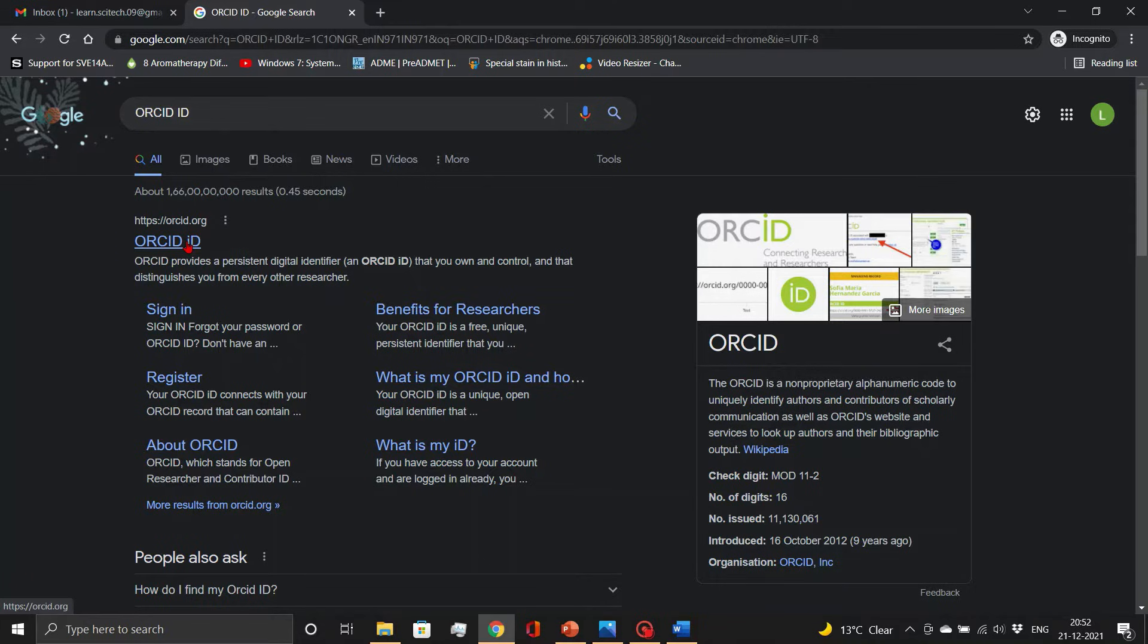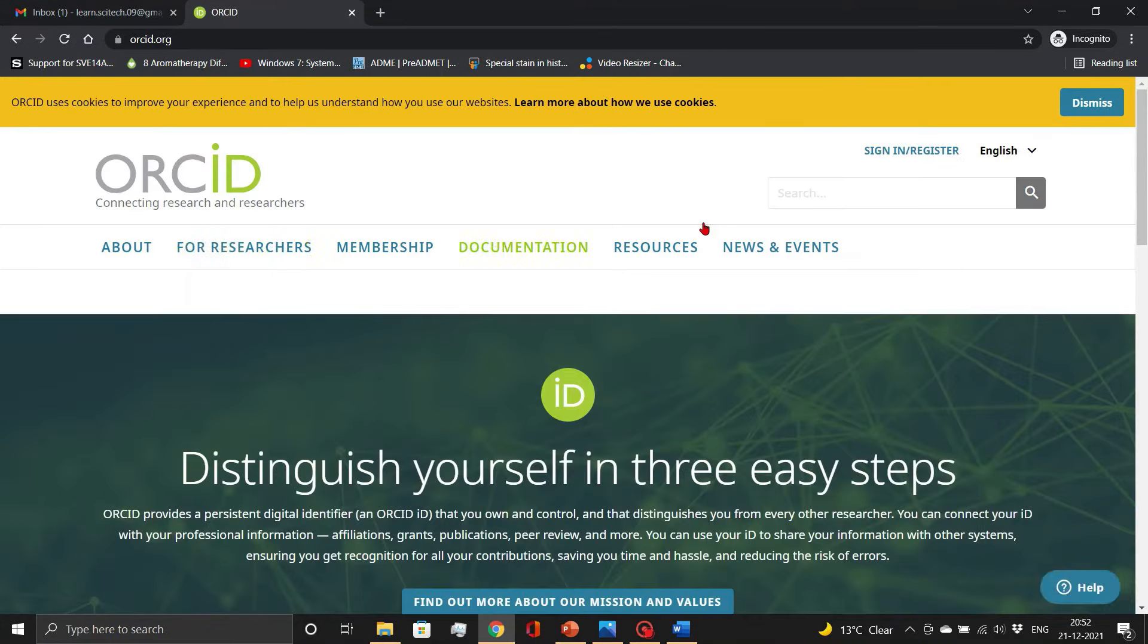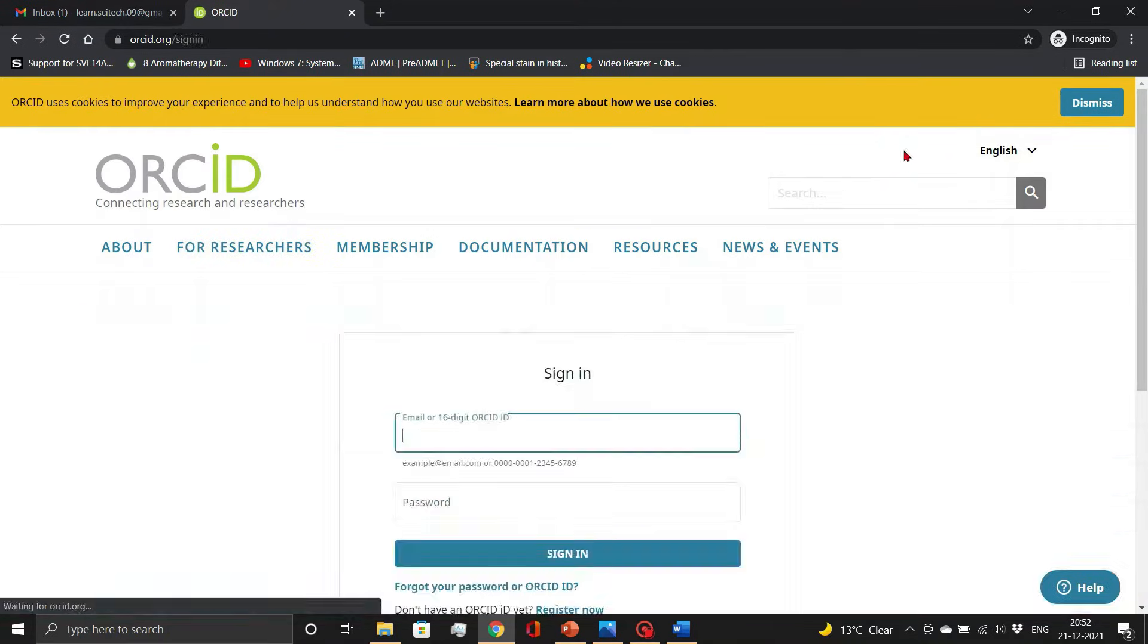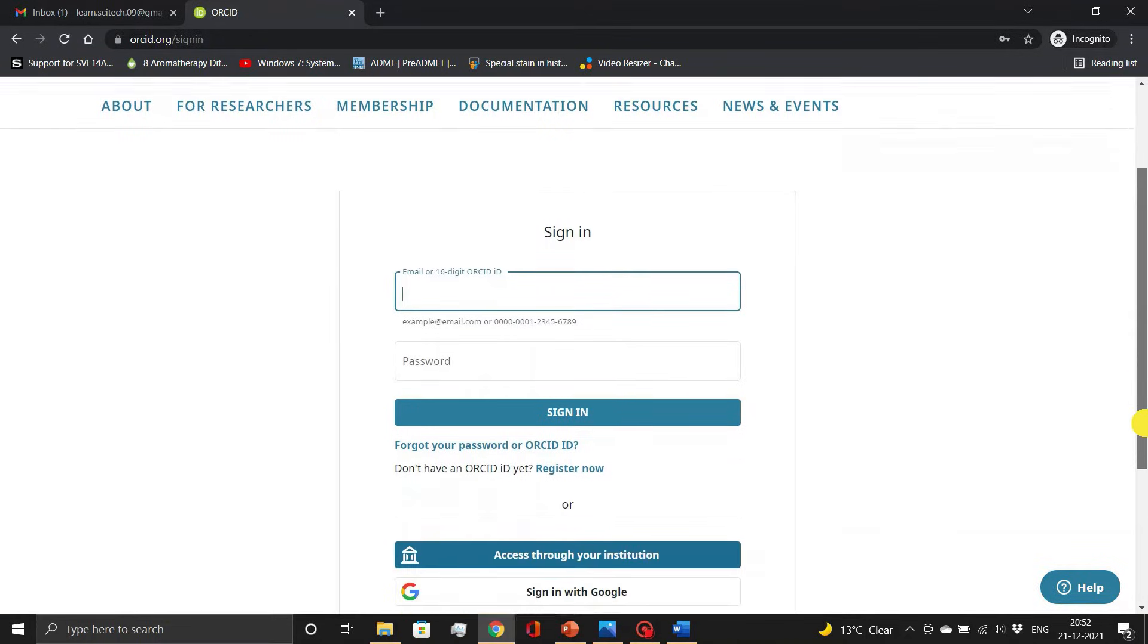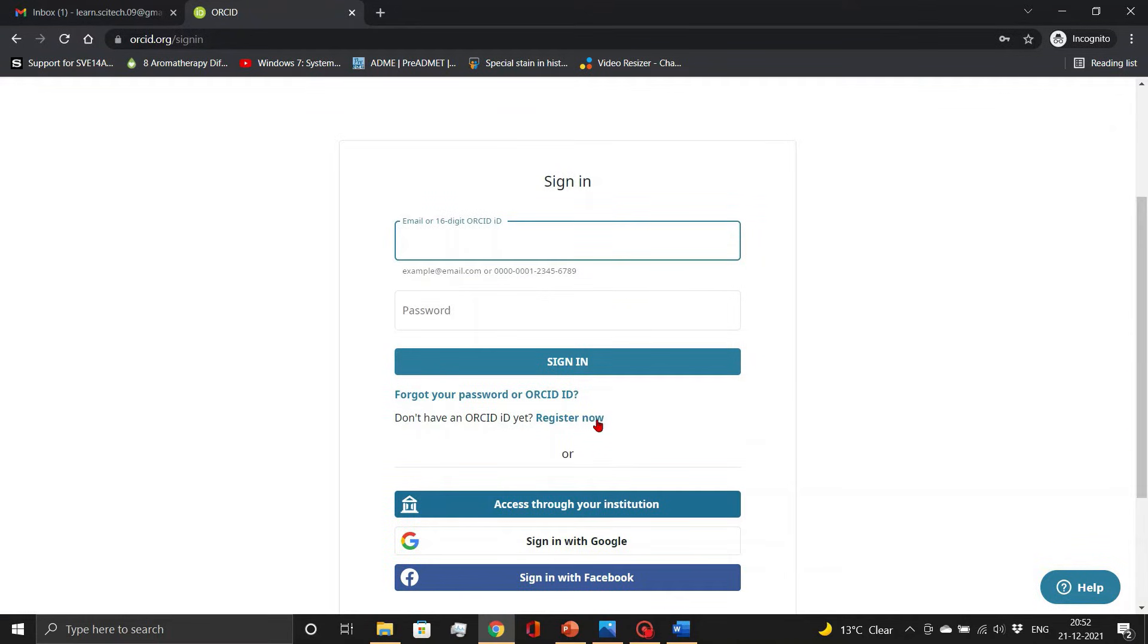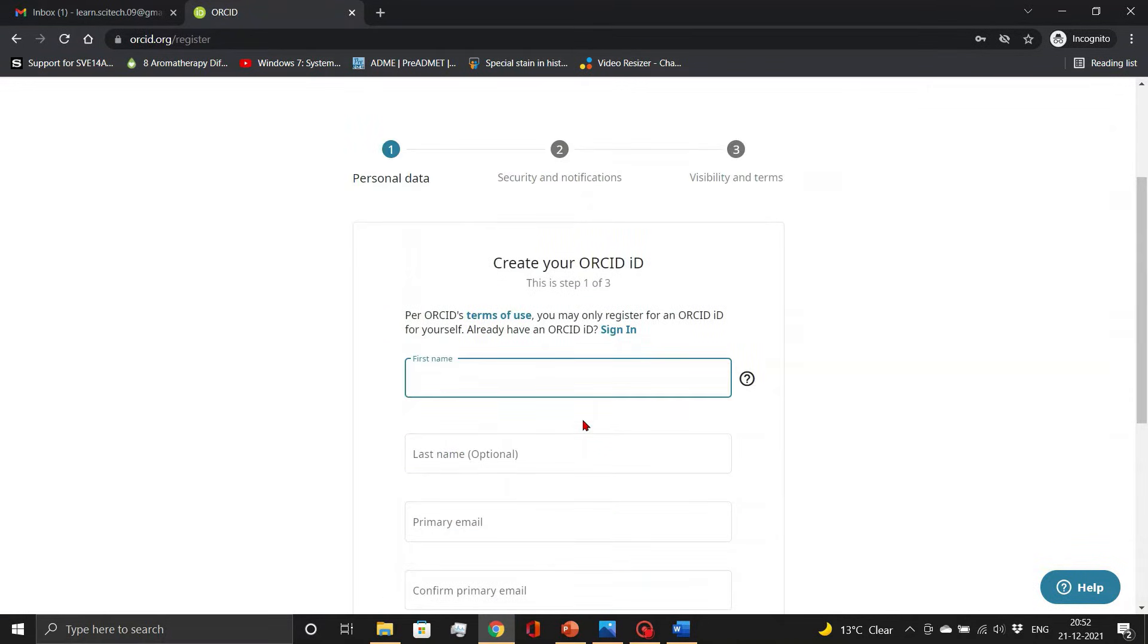At first you have to go to the page of ORCID.org and find the sign in or register link. As a first time user, I am going to register now. Here you will be directed to put your name and mail ID.